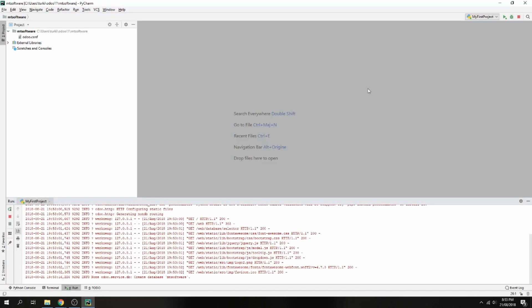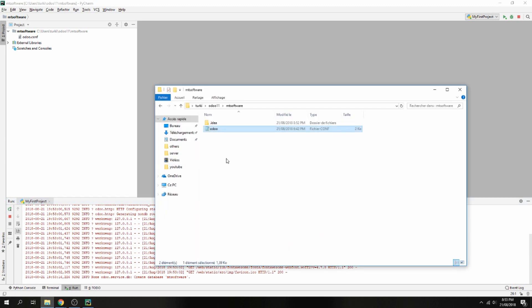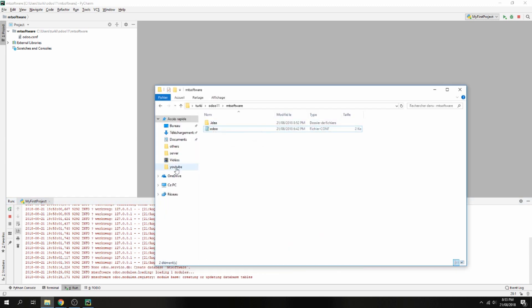So it is easy. Just give the location for Odoo conf and the location for Odoo bin.